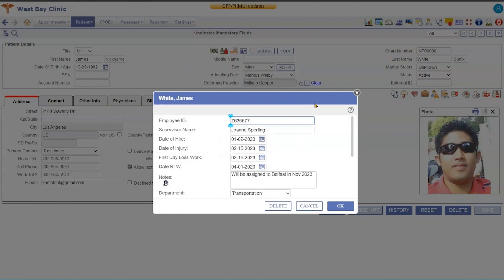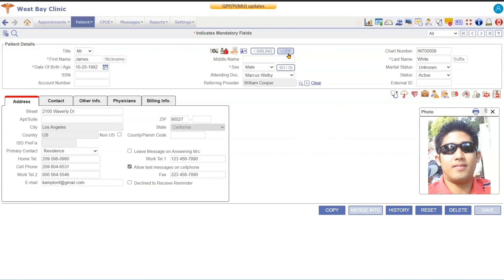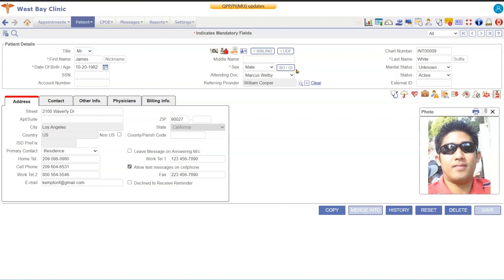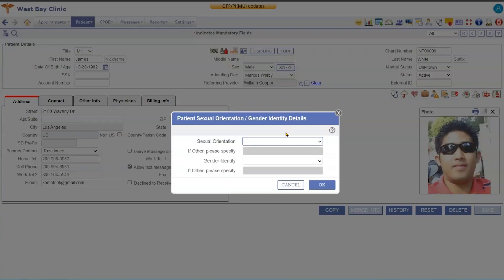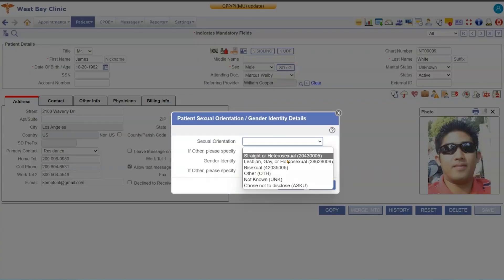Now you can relabel this field to whatever you'd like. We also have a button here that's a sexual orientation and gender identity, so when you come in here you have different options of sexual orientation that you might want to add.